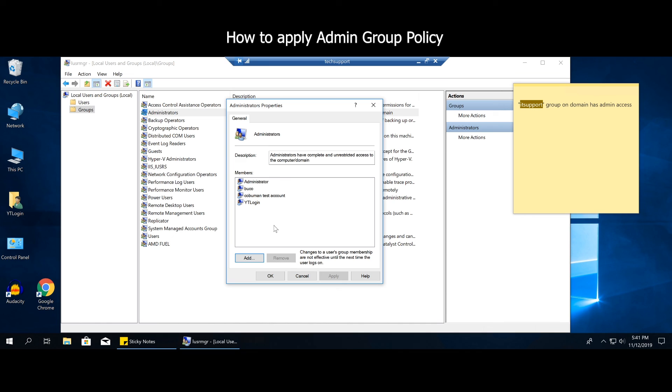And then anything else, I mean there might be multiple groups that need to be applied to this. It's just depending on the system of the business setup that you have where you work at. It's just going to kind of vary from business to business.